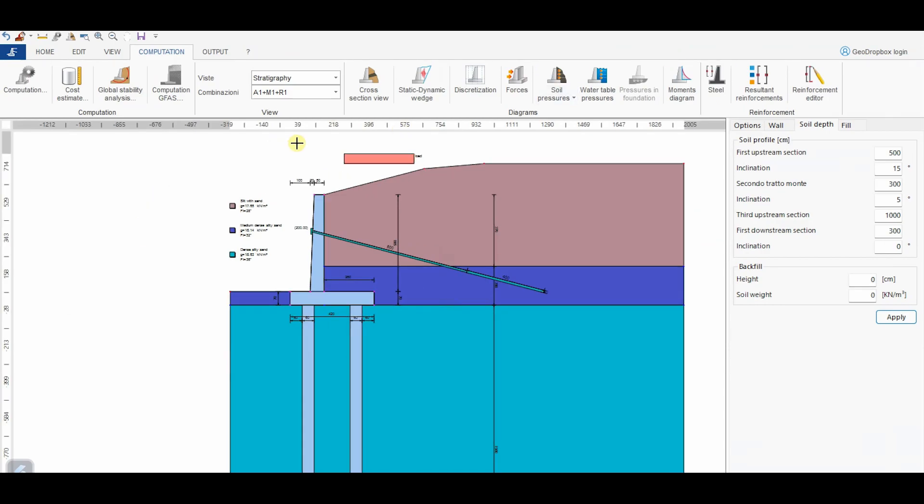Referring to any of the load combinations performed, we can represent the outputs indicated in this menu.